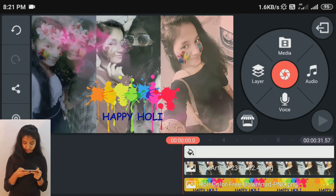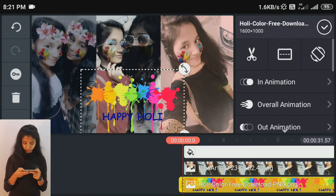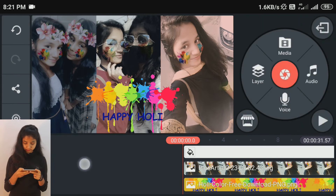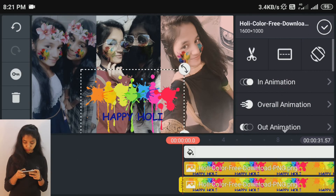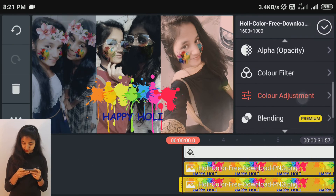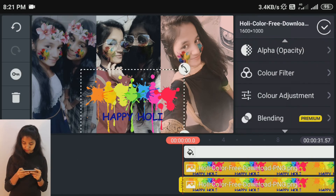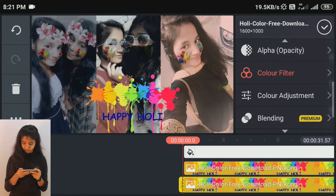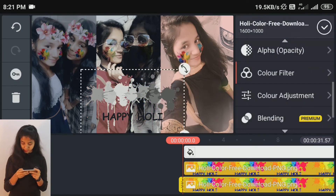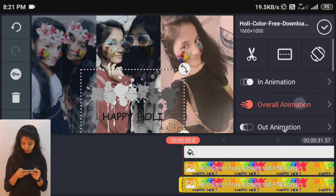We will change the color on the top. After this, we will make a duplicate and change the color above. We will add the overall animation.